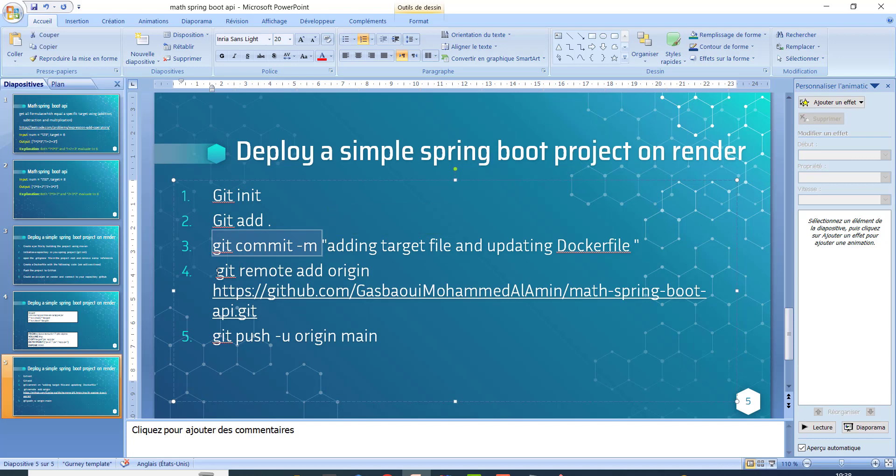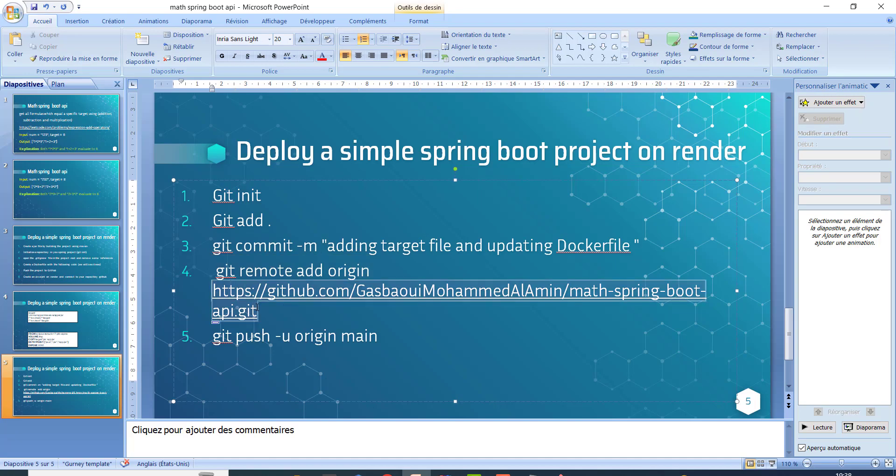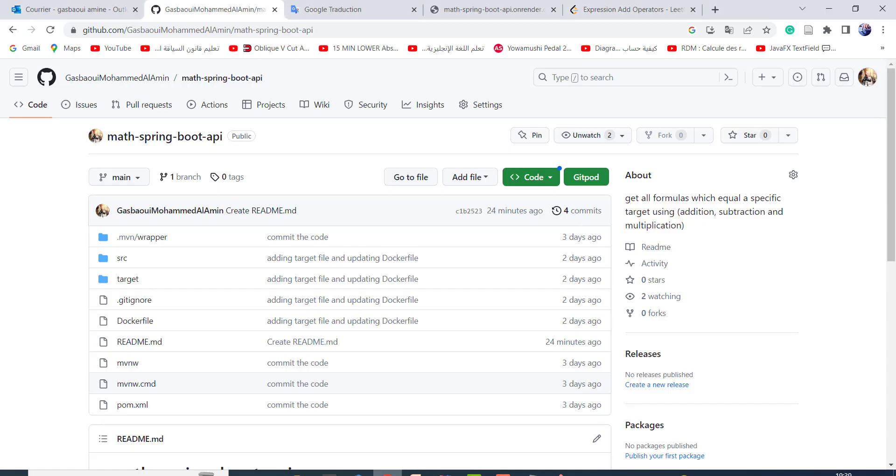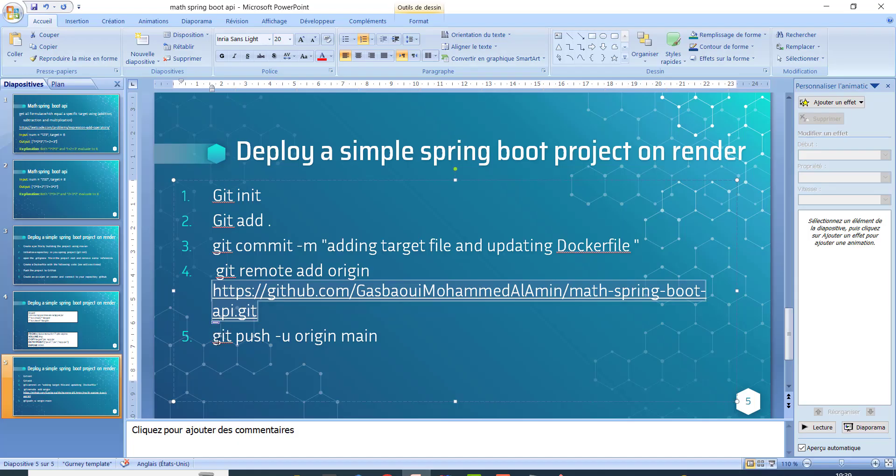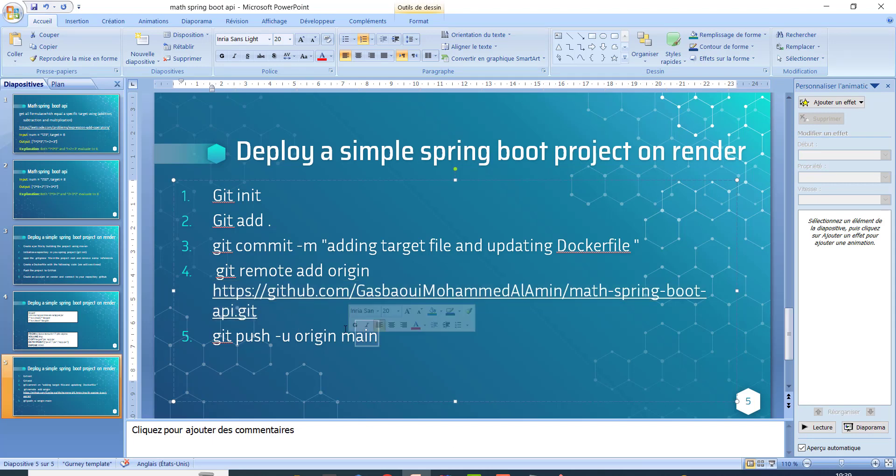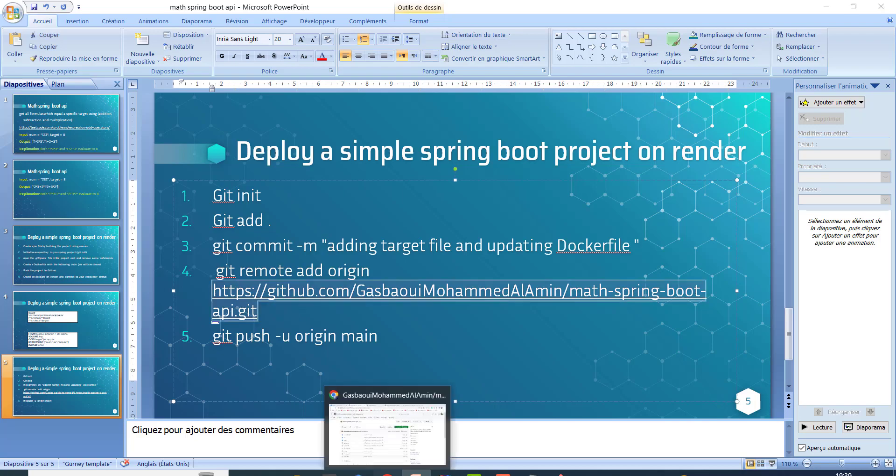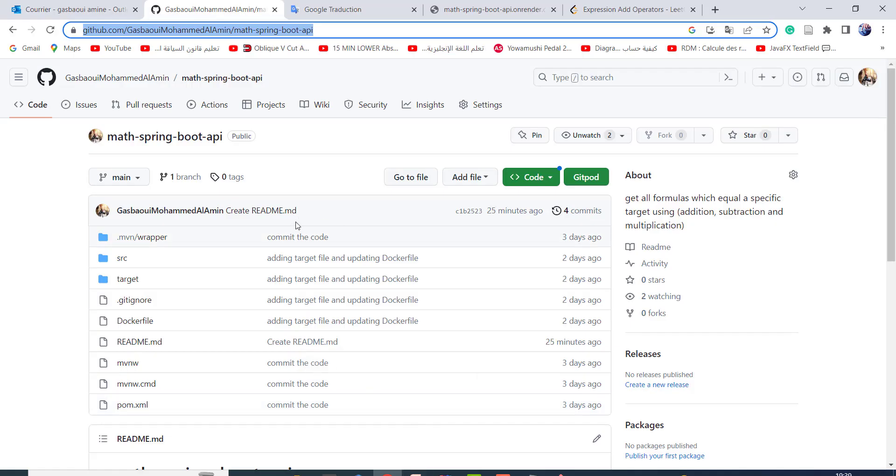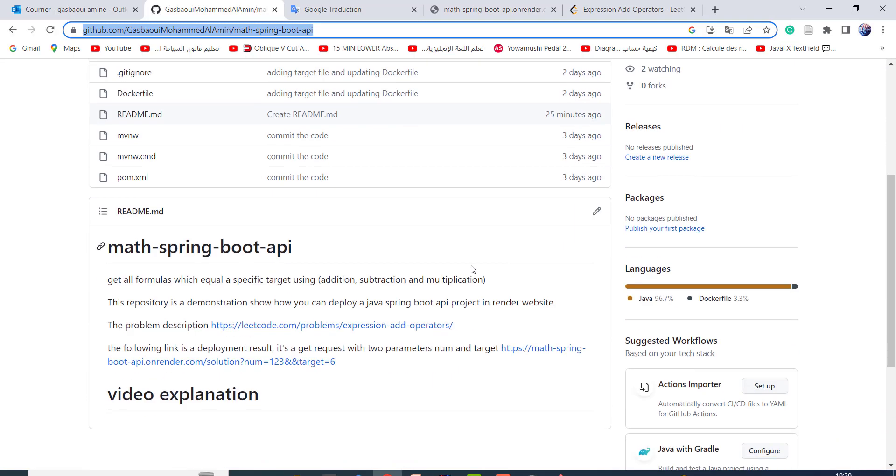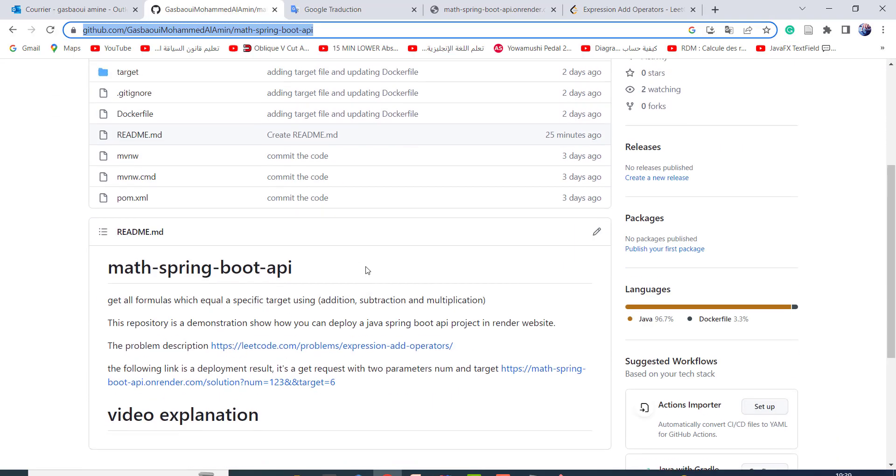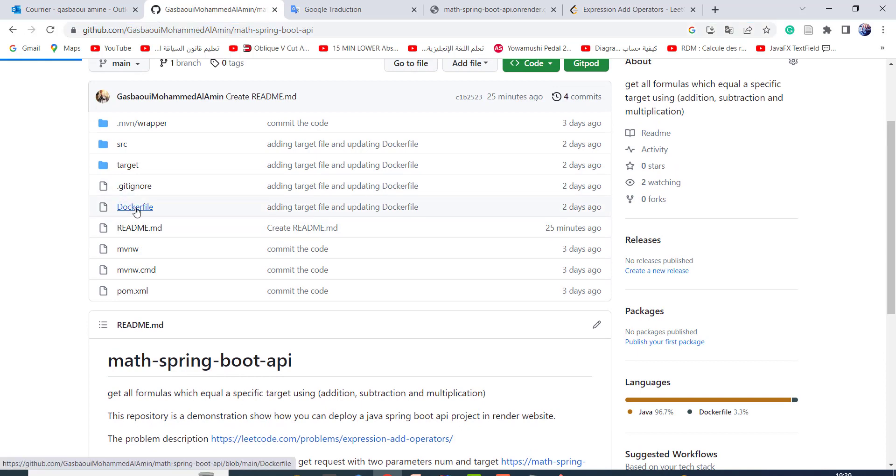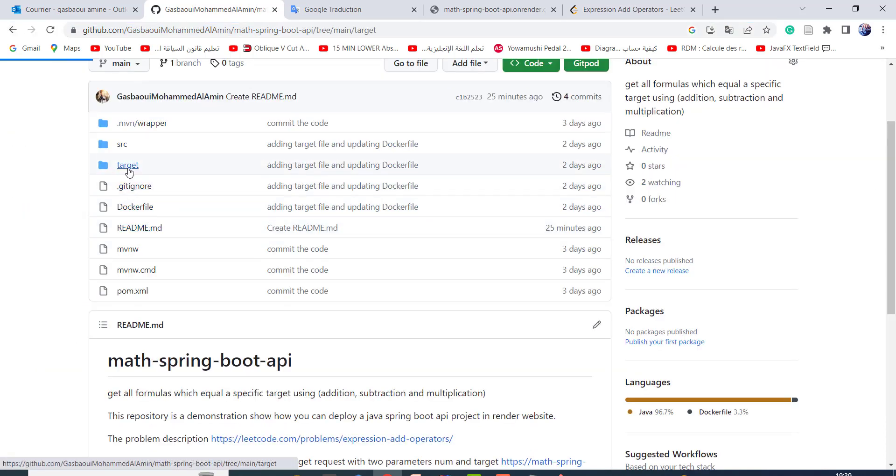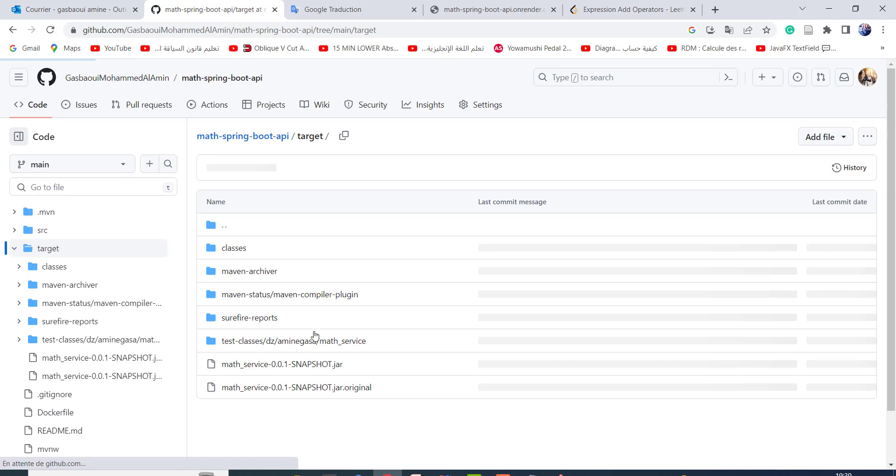Git commit remote add migrate reset and git commit. Here I put the URL of my remote repository. This is the URL. And git push -u origin main. So I push the local project into remote repository. This is the project. This is the Docker file. This is the target, and inside the target we have our JAR folder.